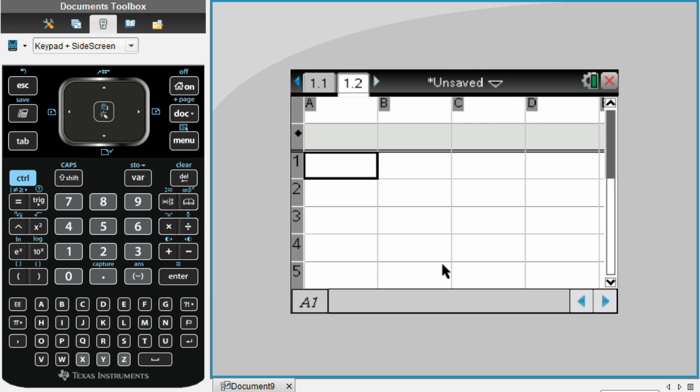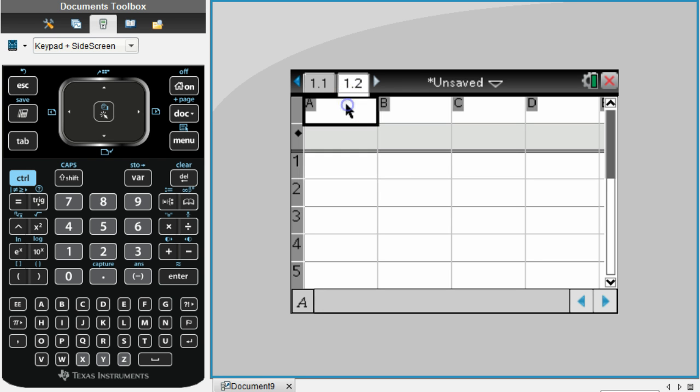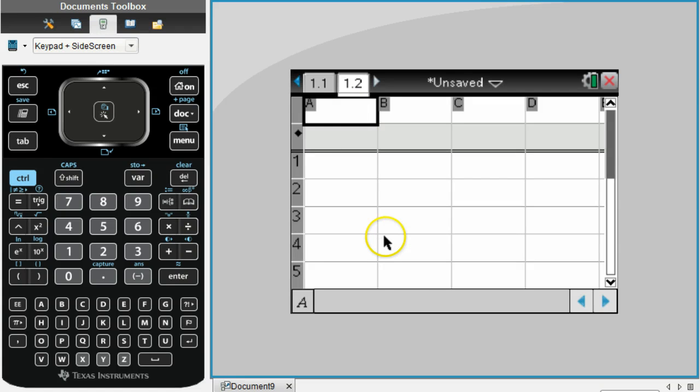There are some things you need to know before you create and put numbers into a spreadsheet. First, you always need to title your columns, whether that's X or Y or whether it's based on a story problem. You want to put a title for each of your columns.